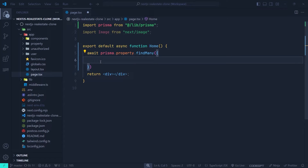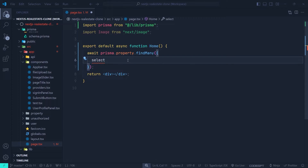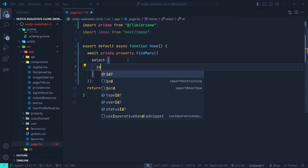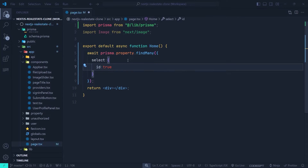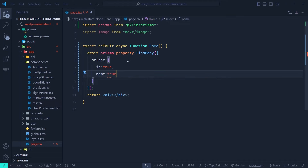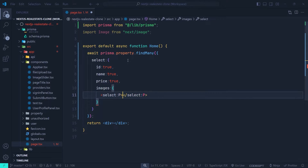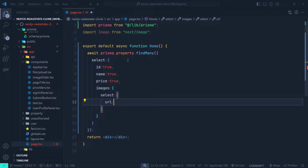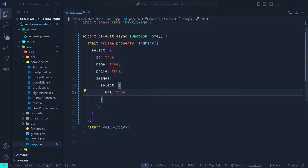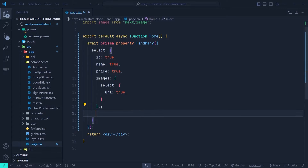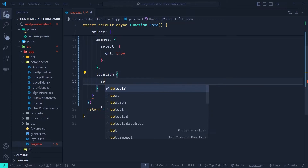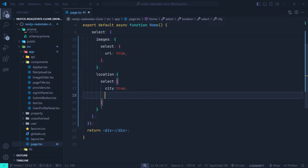Inside the `findMany` configuration object we specify the `select` API. We select `id`, `name`, and `price` set to true. For images we use a nested select to get the `url` field. After images, we also specify `location` and select `city` and `state`.